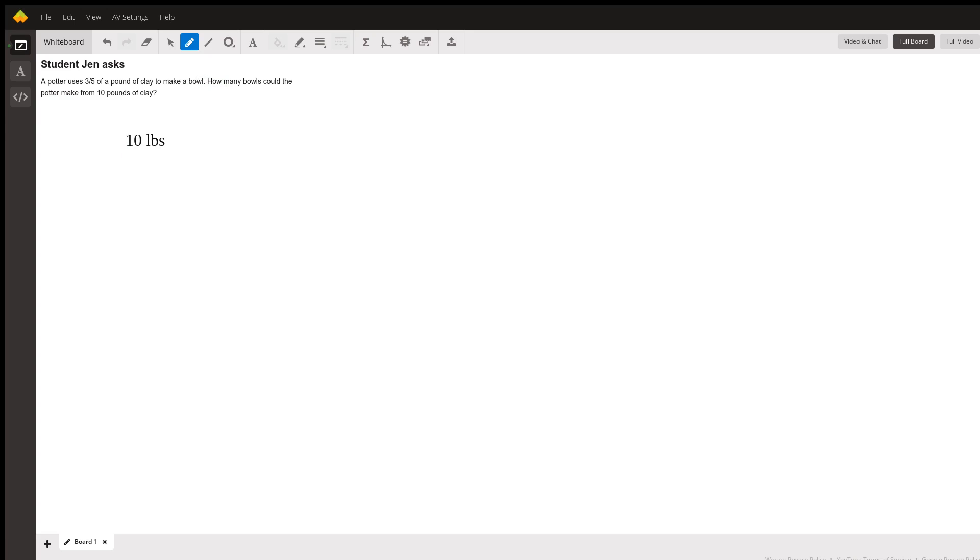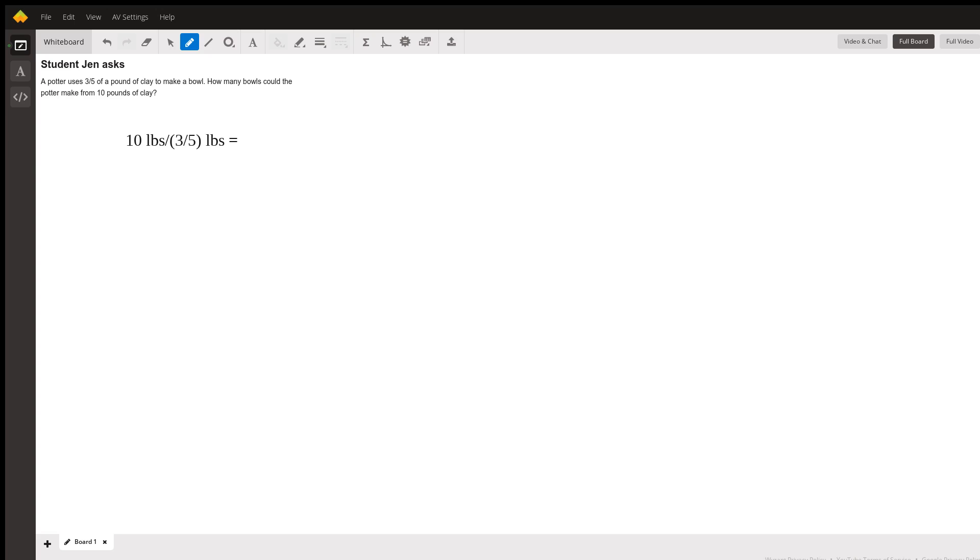So what we can do is say that 10 pounds divided by three-fifths pounds gives us the number of bowls, and I'm going to call that x bowls.